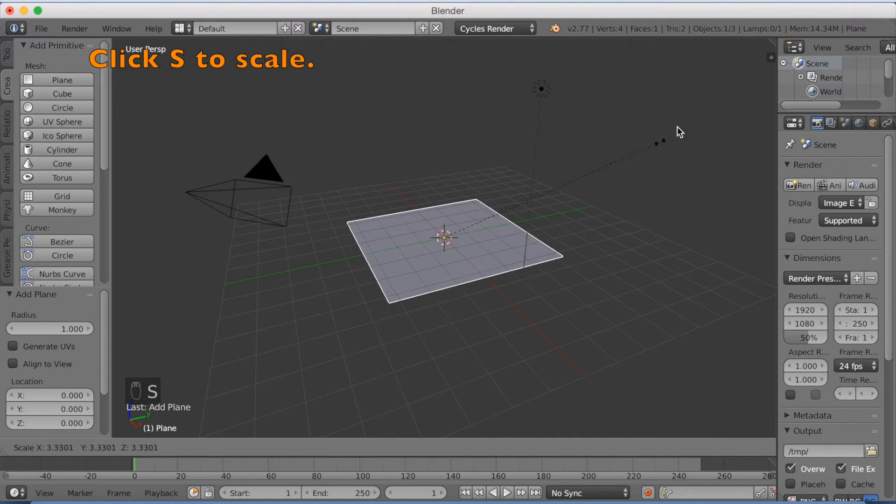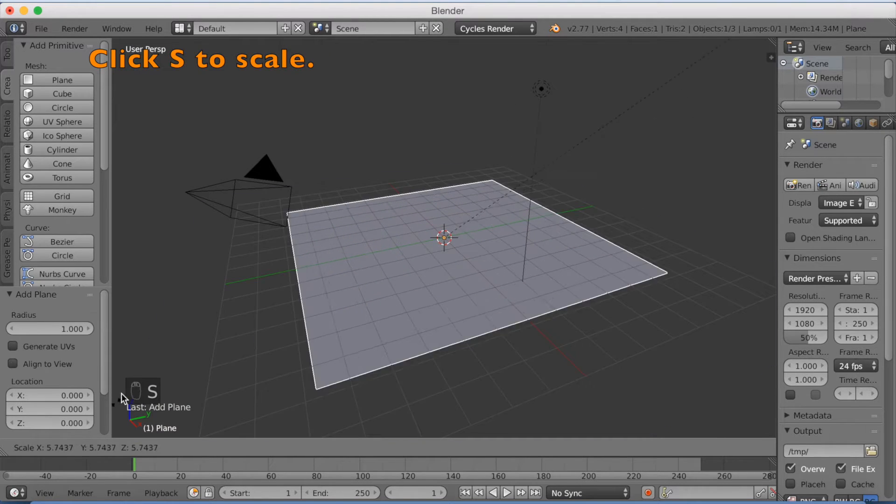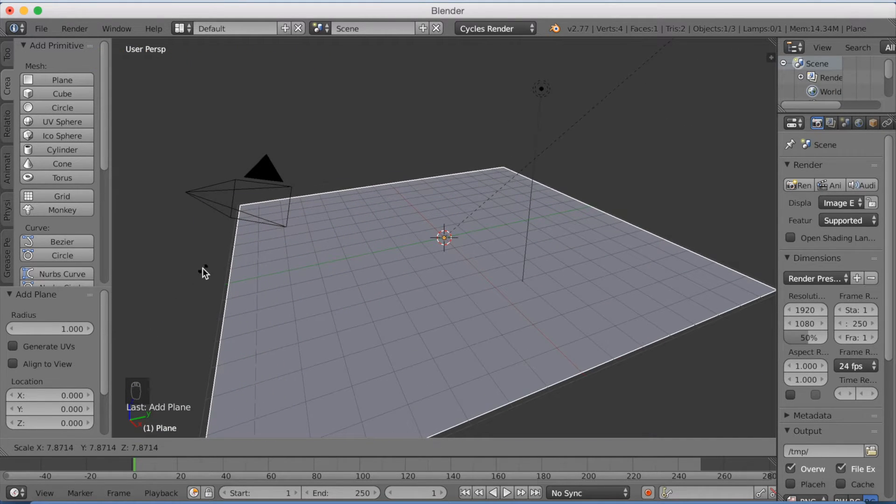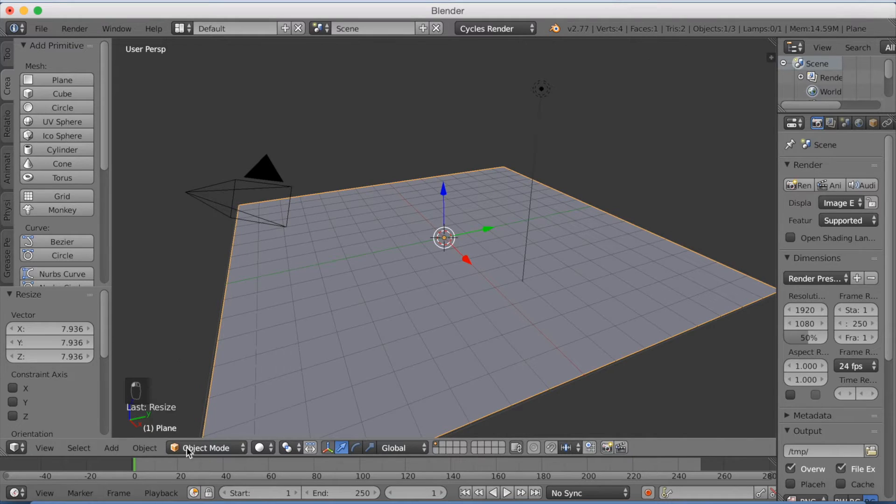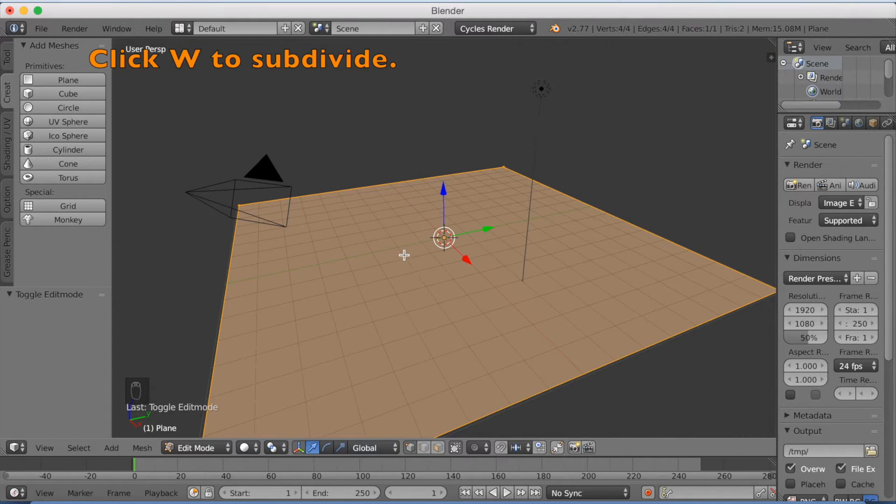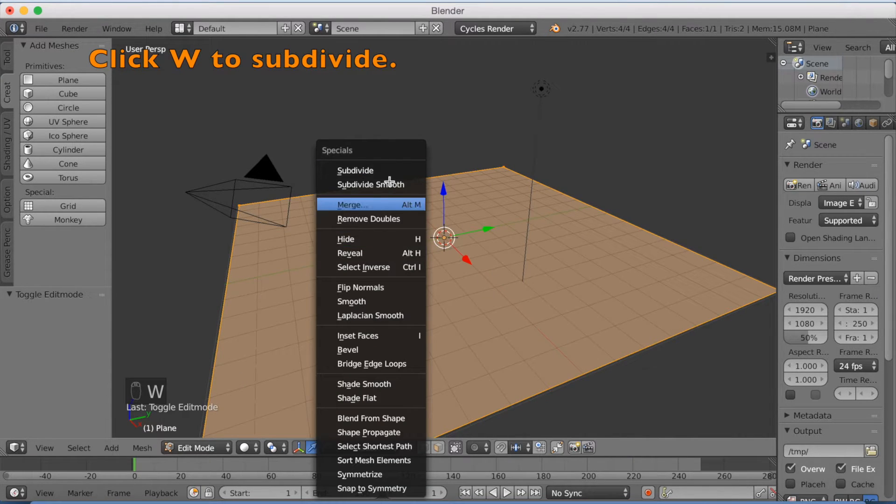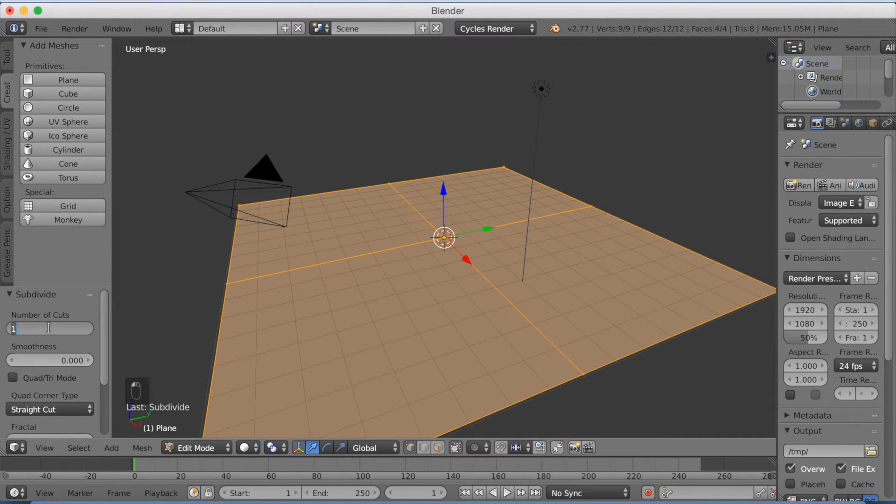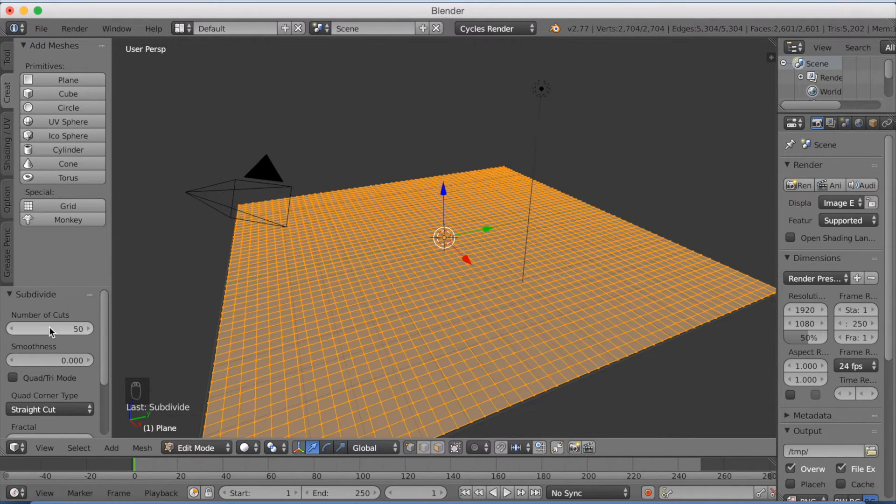You're going to scale it up with S and left click to confirm. Go to edit mode, click W to subdivide, and make the number of cuts to 50.